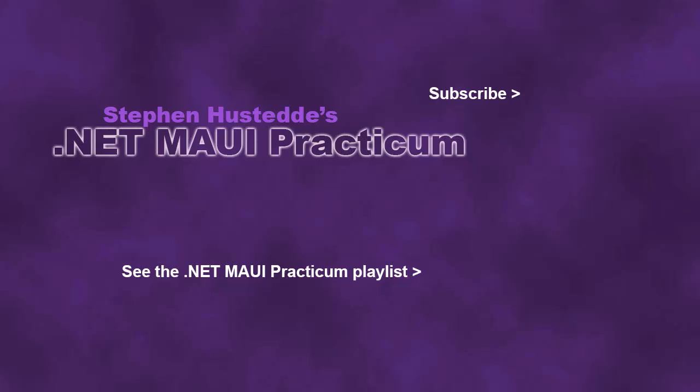If you just jumped into this video, you can see all the videos from the .NET MAUI Practicum playlist by clicking on the image in the lower right. And if you'd like to be alerted to future videos I create, you can click my picture in the top right to subscribe to the channel.